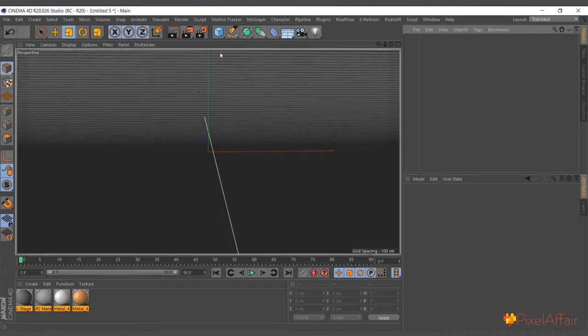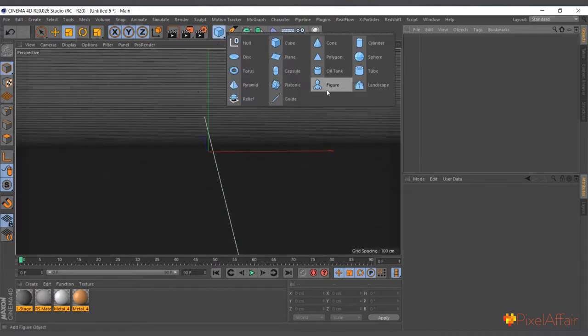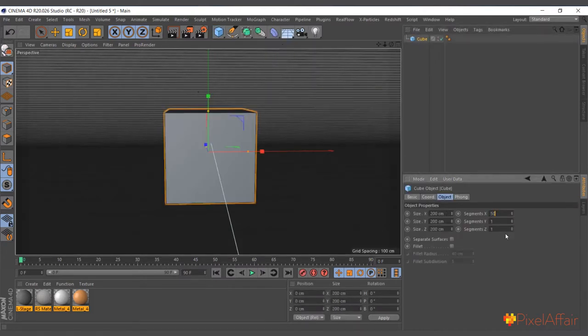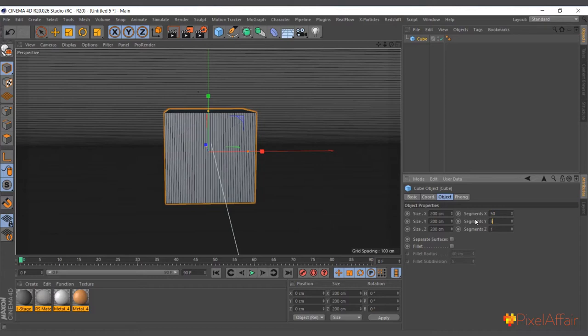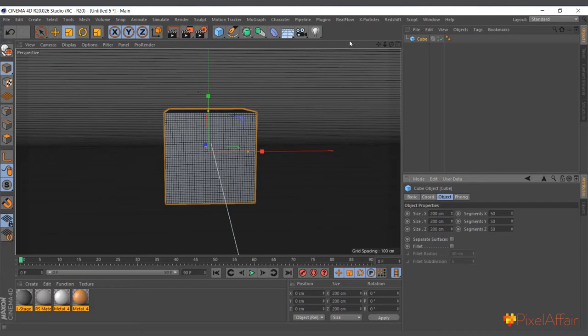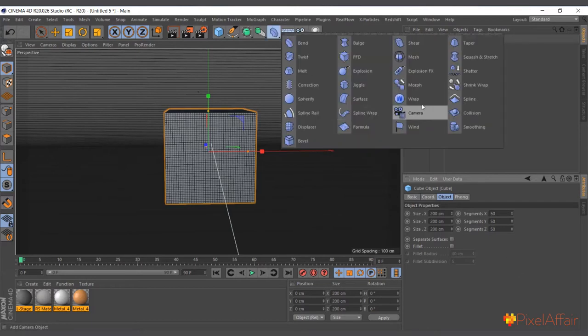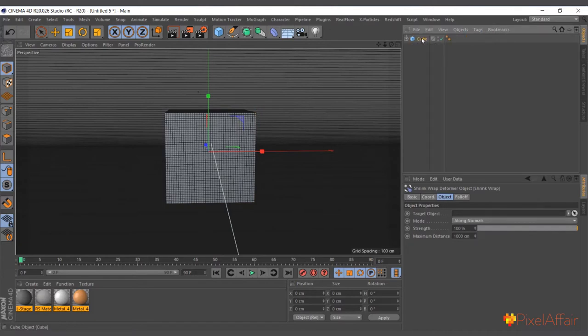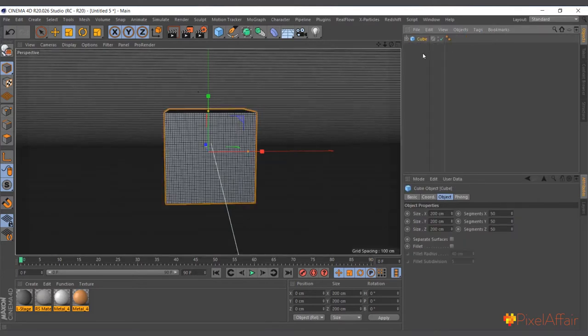I'll go ahead and demonstrate. I'll create a cube and increase the segments a bit - I'll make it 50 by 50 because there should be enough segments depending on the target object you want to wrap around. I'll come into the deformer menu and create my shrink wrap, making it a child of the cube just like any other deformer. Now I want to shrink wrap the cube around an object.